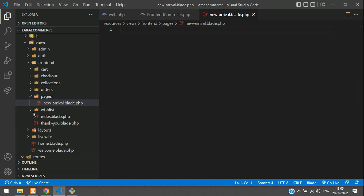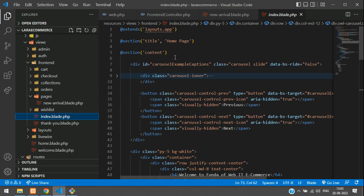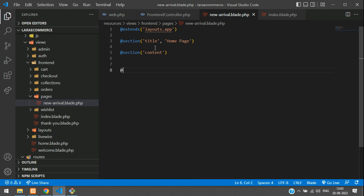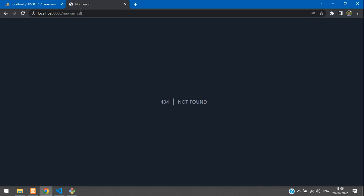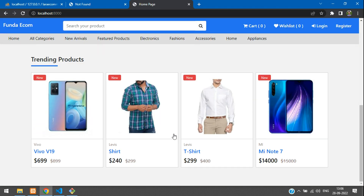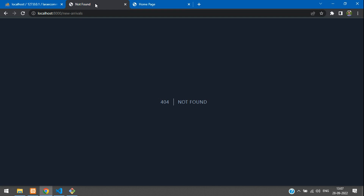To set up the layout, copy the layout extension code from the homepage (index blade) — including the section definitions and title — paste it into the new arrivals blade, and change the title to 'New Arrivals Products'. Now we'll add the product listing code. We already have that loop on the homepage, so let's copy it.